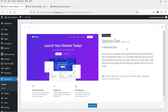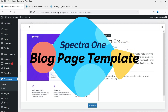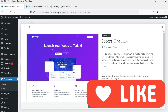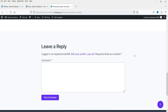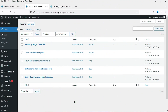Hello and welcome to Quick Tips, the WordPress video series. In this video I'll show you how you can customize the blog page in the Spectra One theme. I'm using the Spectra One theme on a dummy website. I have not created a blog page yet — I'll show you how to create one and show all the blog posts on it.